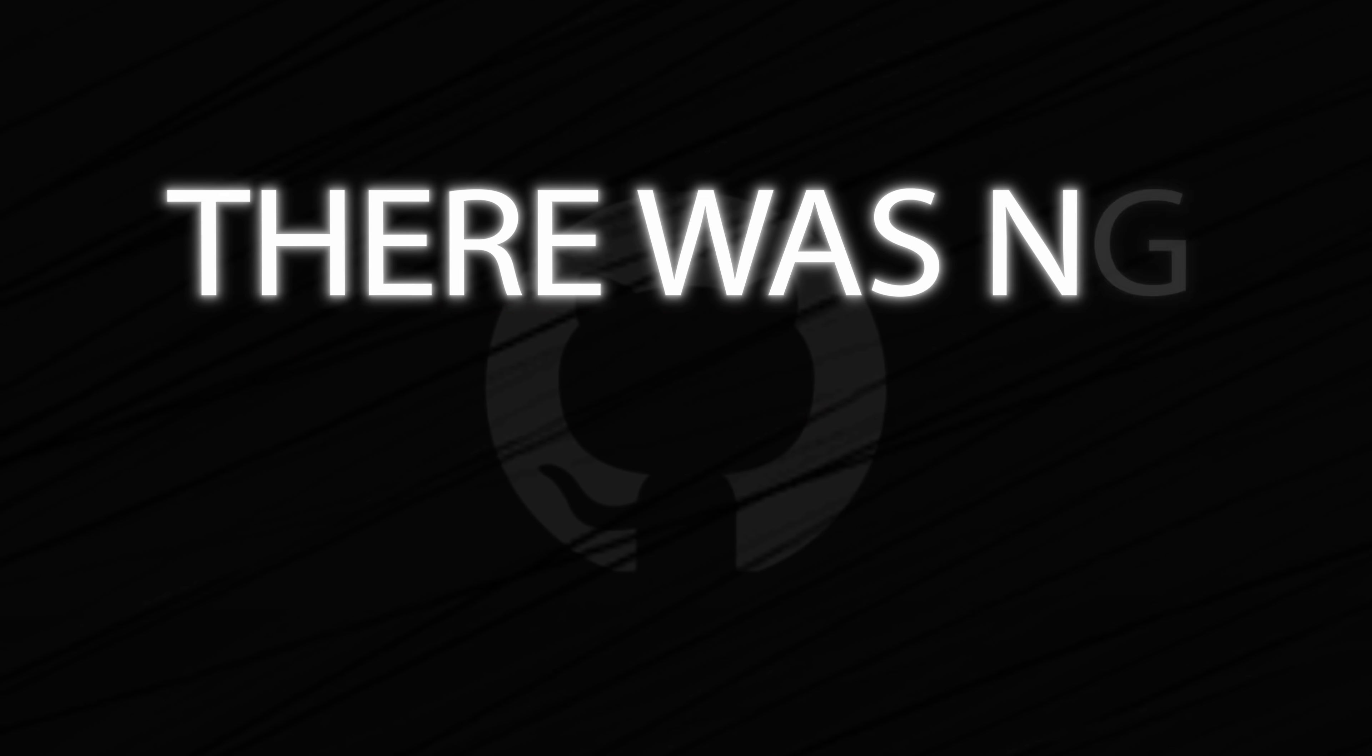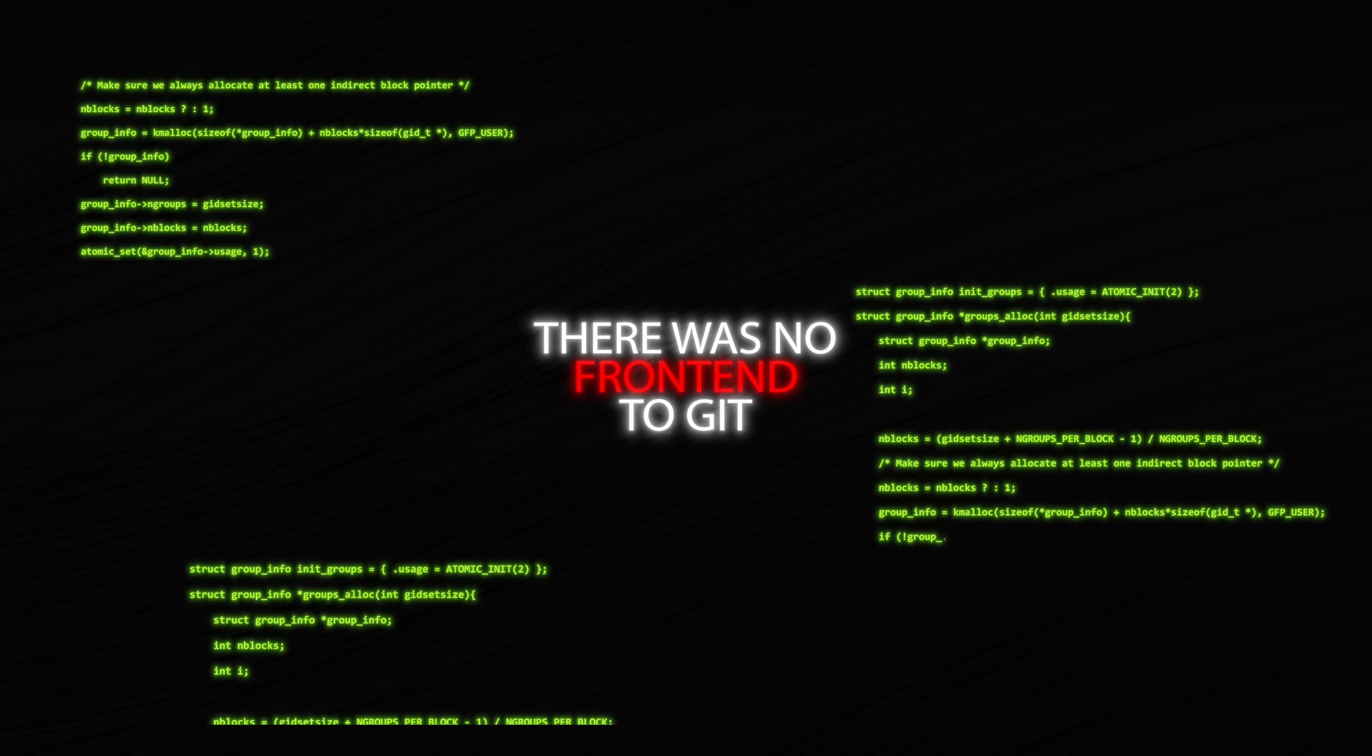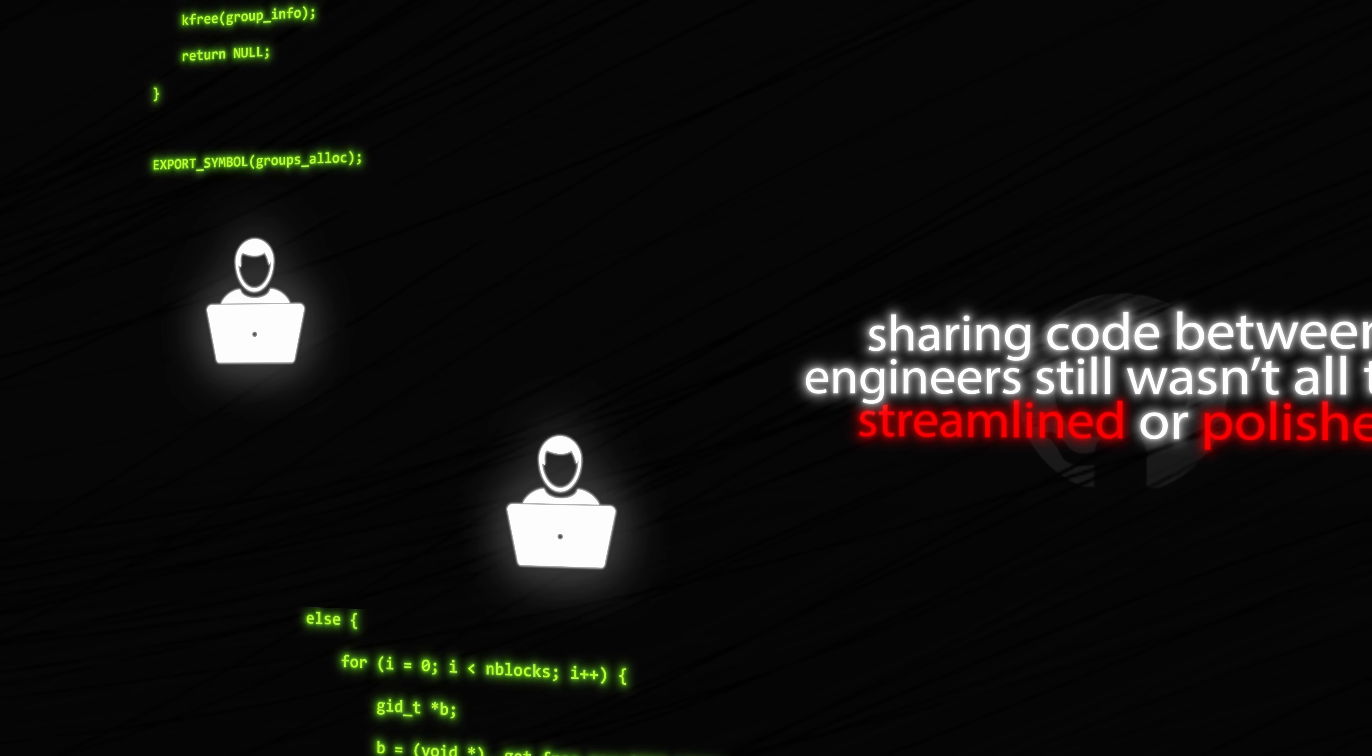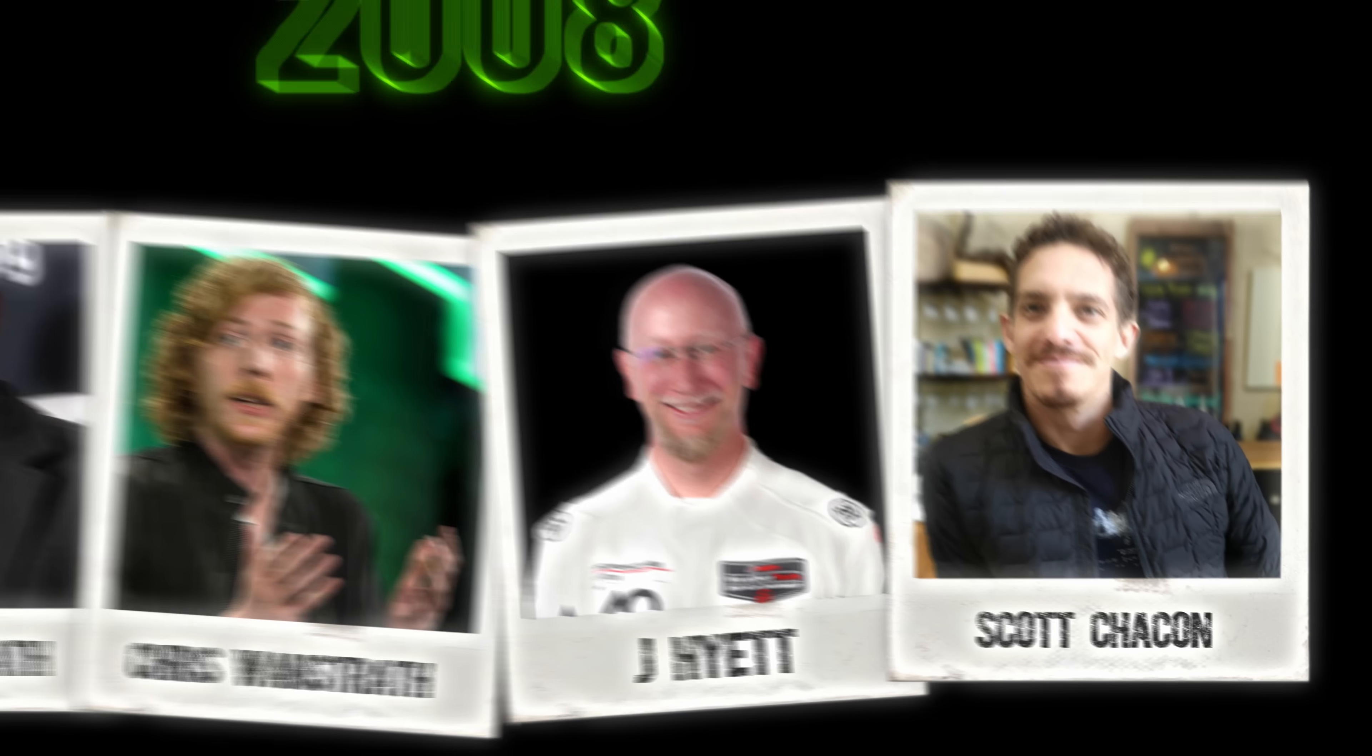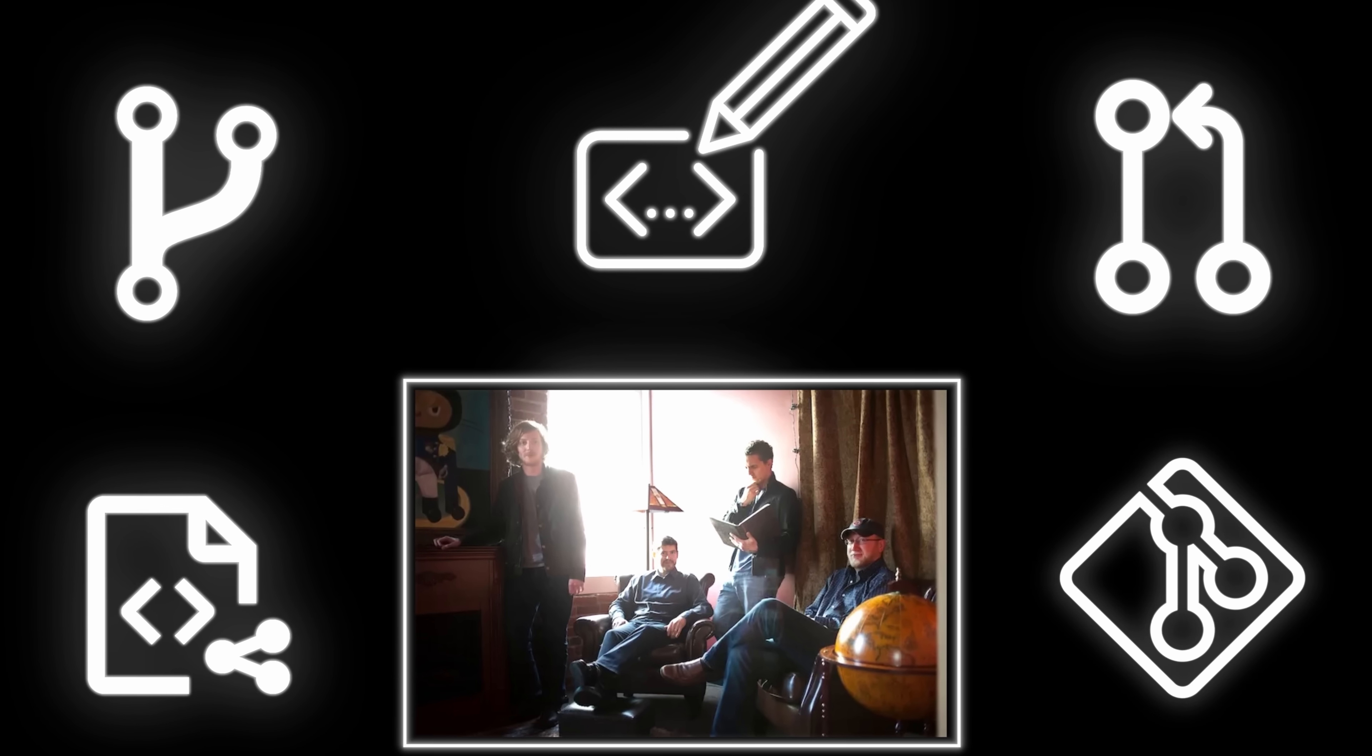For starters, there was no front-end to Git. Everything was handled through the terminal, making it difficult to visualize the history of changes and modifications to a given repo. Moreover, sharing code between engineers still wasn't all that streamlined or polished. And this is where four engineers named Tom Preston-Werner, Chris Wanstrath, PJ Hyatt, and Scott Chacon would step in. In 2008, these four would get to work on putting a face to Git, making it easier than ever to share, fork, modify, push, and merge code.